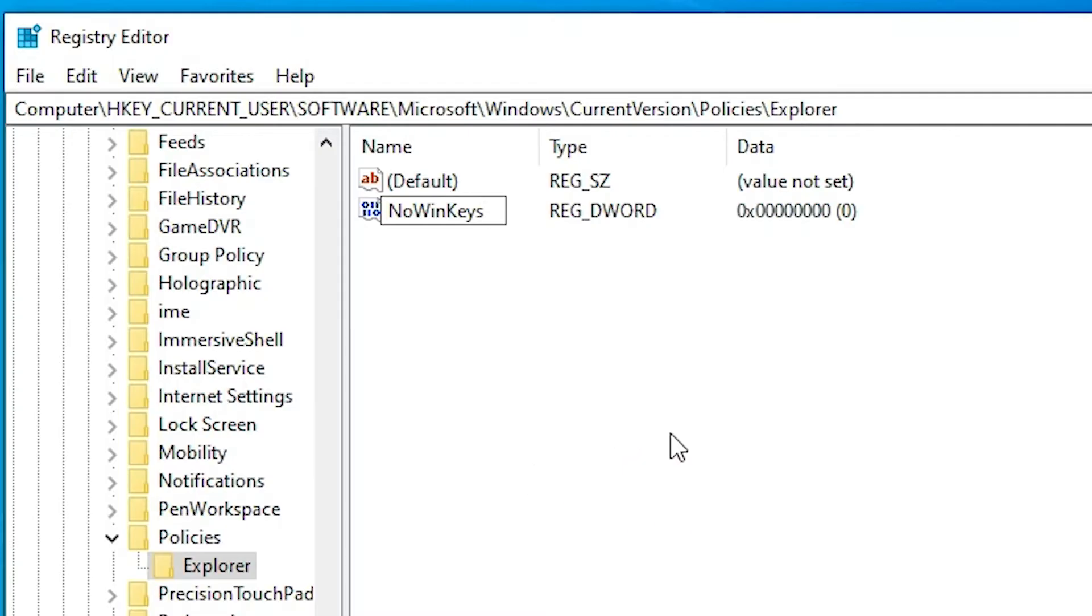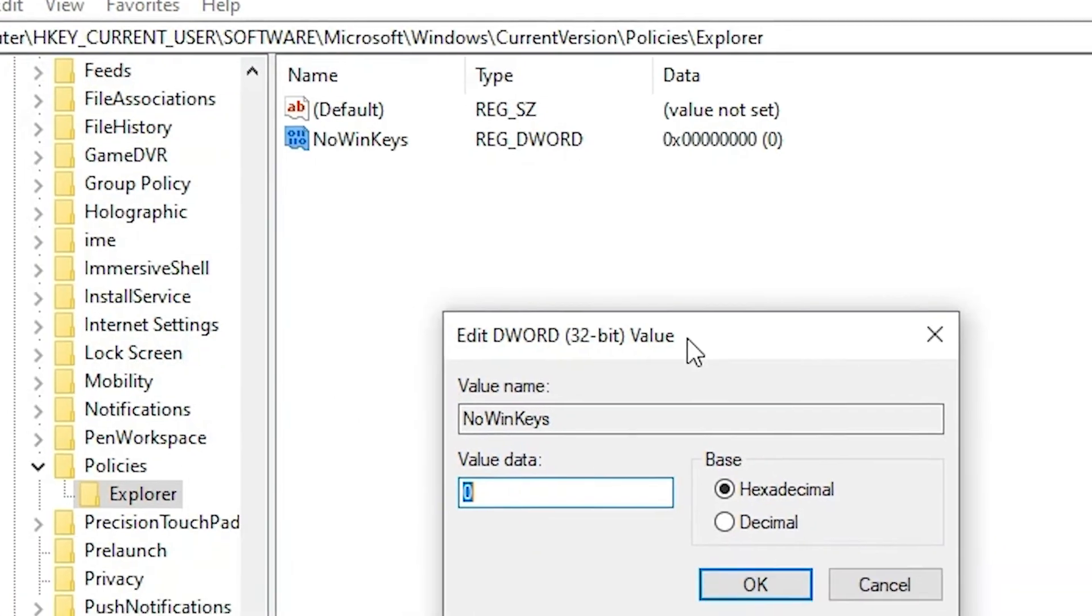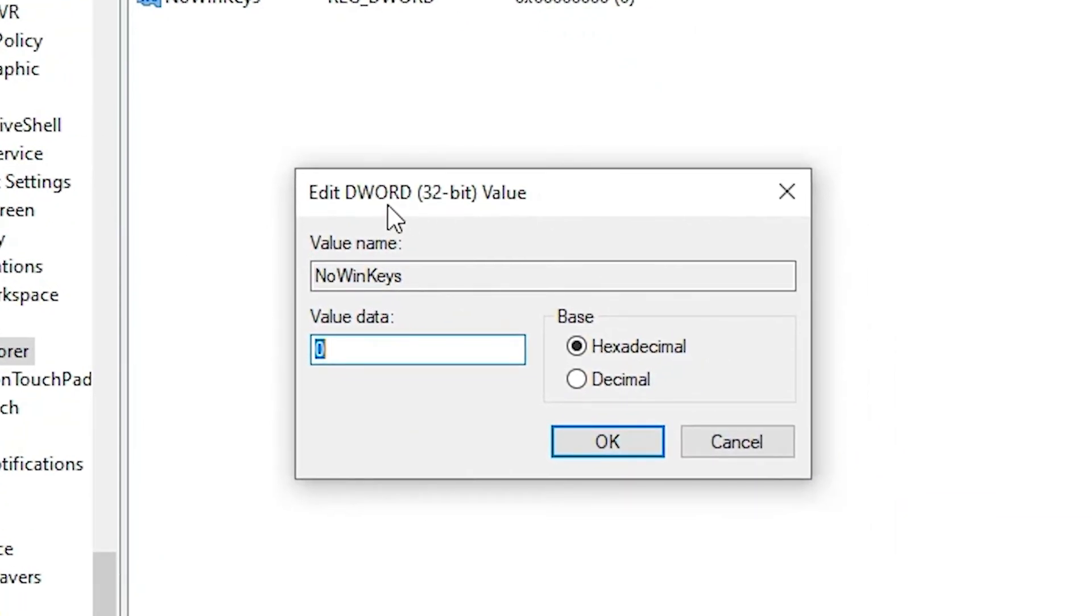Now we want to disable, then just double click on this NoWinKeys. And here we find edit the DWORD 32-bit value. Here is our value data, it is zero. Zero means it is enabled.